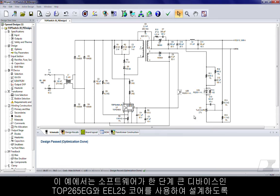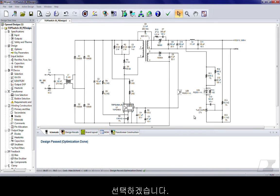In this example, we will force the software to design with the next higher device, the TOP265EG, and an EEL25 core.